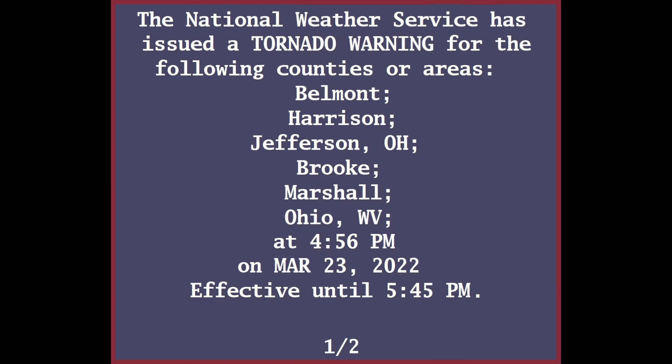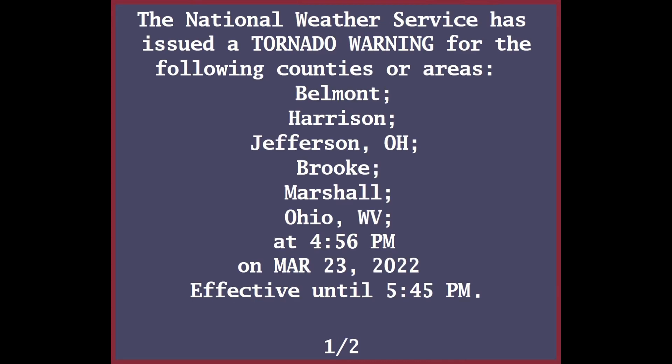Impact: flying debris will be dangerous to those caught without shelter. Mobile homes will be damaged or destroyed. Damage to roofs, windows, and vehicles will occur. Tree damage is likely.